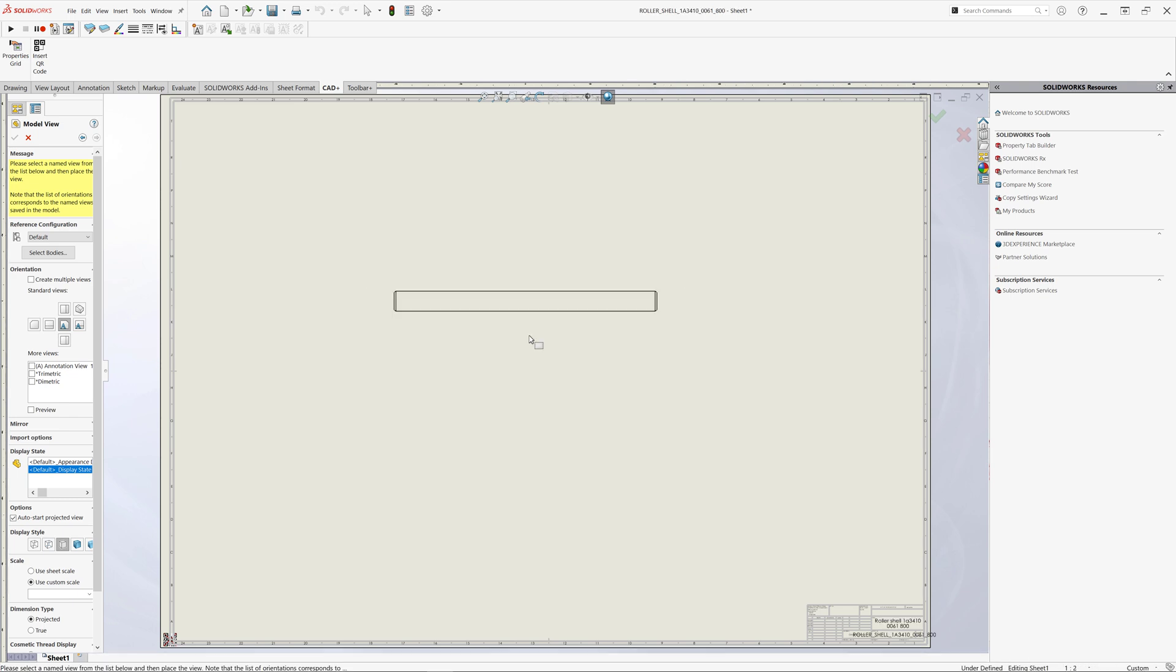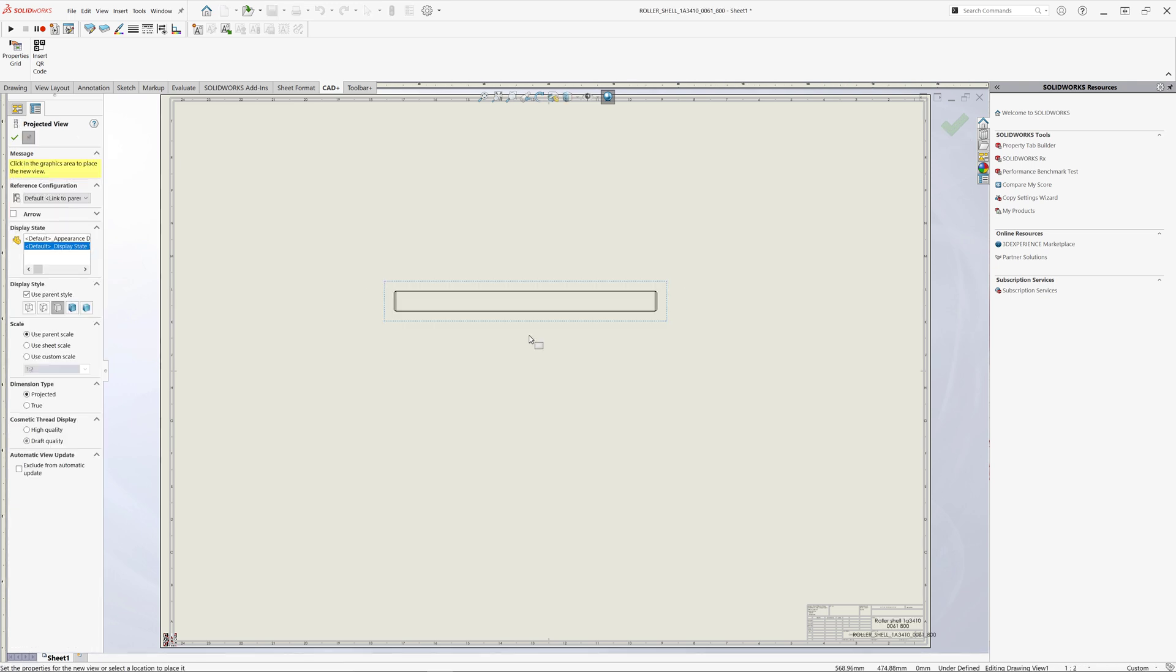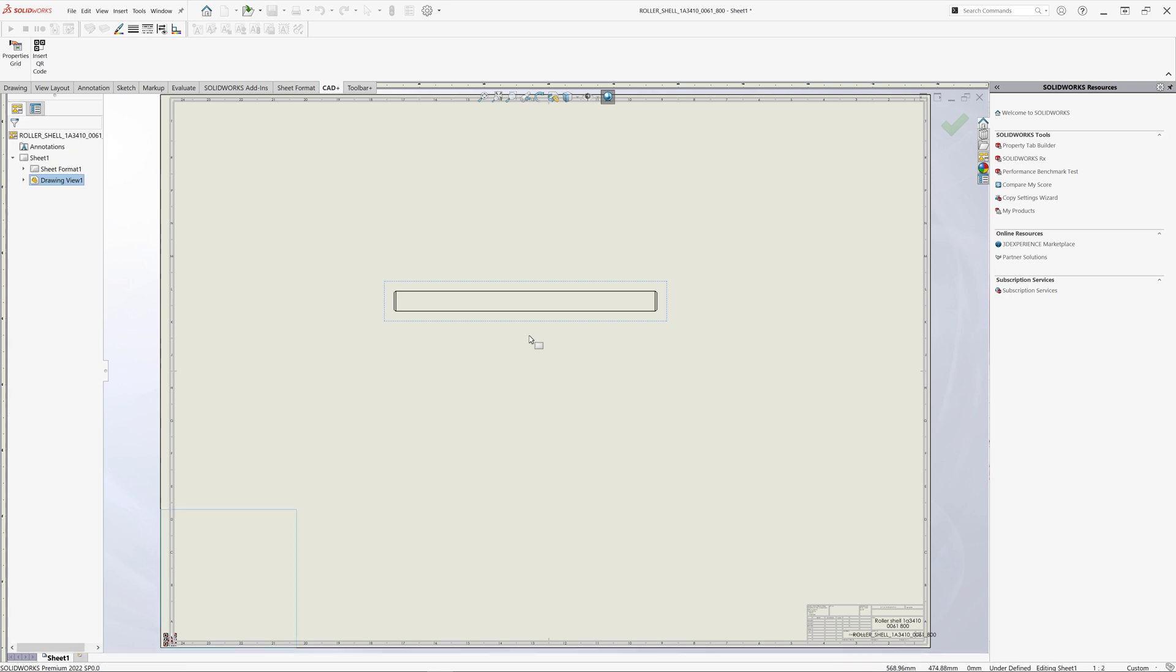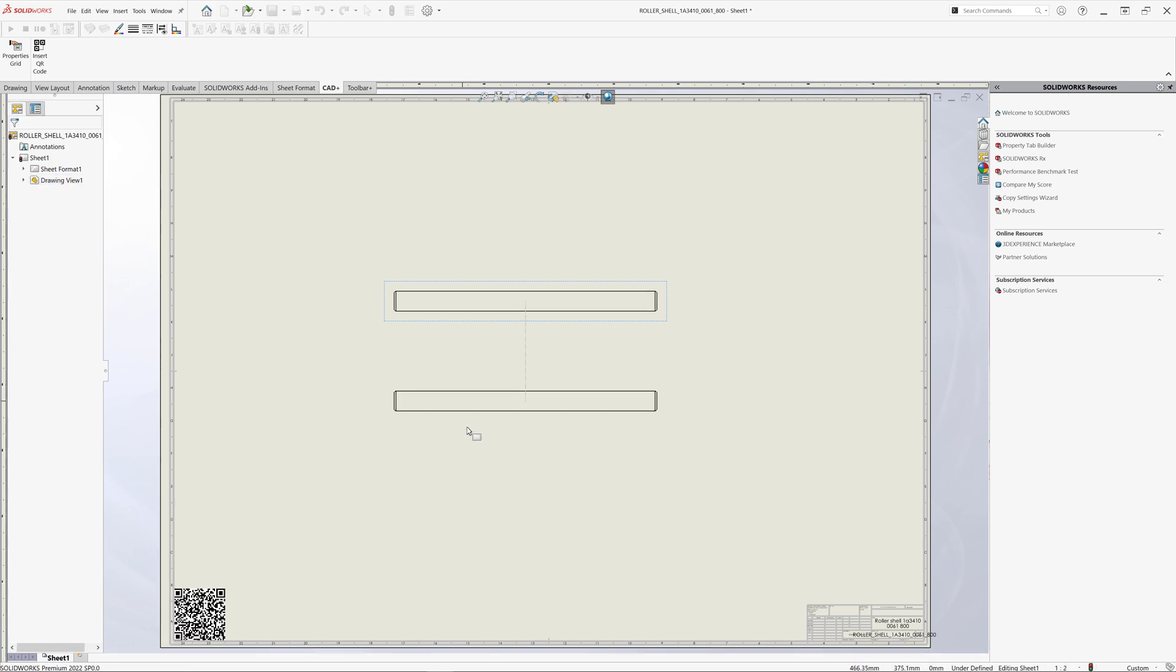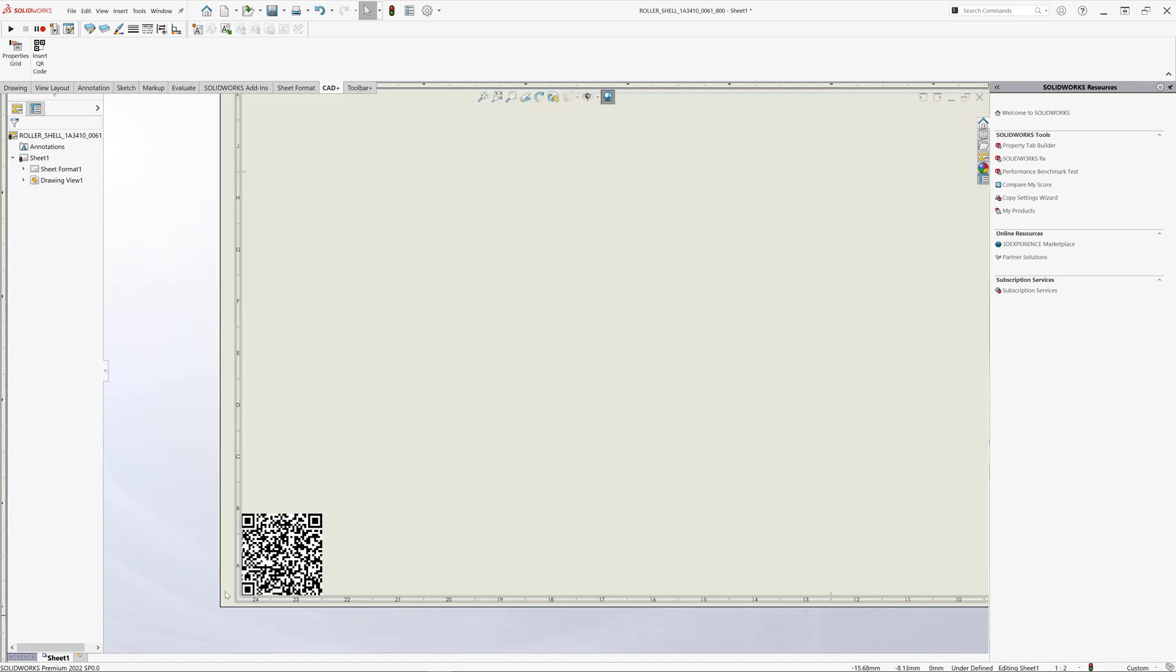And at this moment my QR code will be automatically updated based on the trigger in toolbar plus and the macro which run automatically. So you can see now this QR code contains the valid information description for the drawing view inserted into this drawing. Thank you for watching this video.